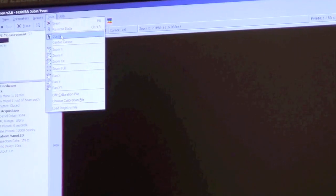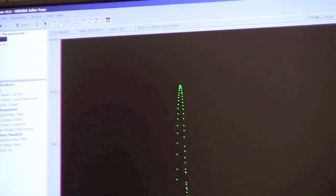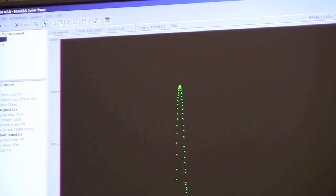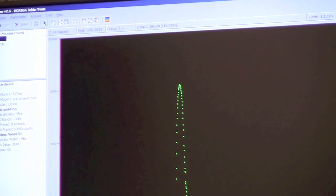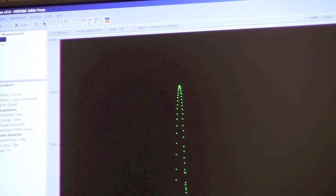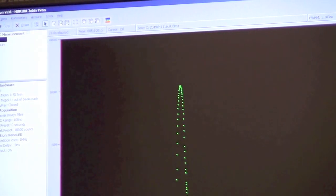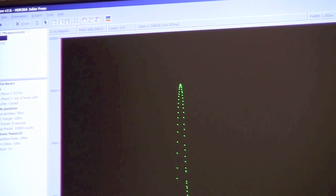We're going to switch our data so it looks normal. Now we can actually begin our measurements. Now we've measured the instrument response function, I can put in my Alexa 488 dye and measure the lifetime of 488.